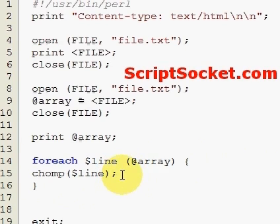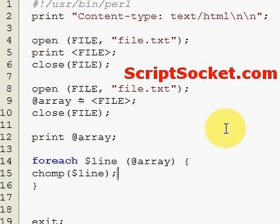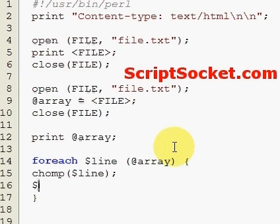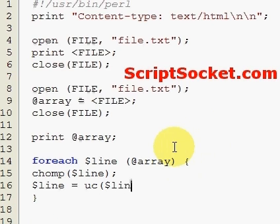Although this is not necessary, let's just uppercase the line—each line in our array—and print it.